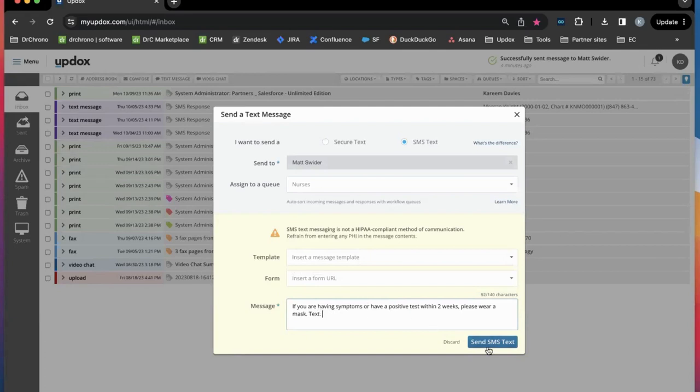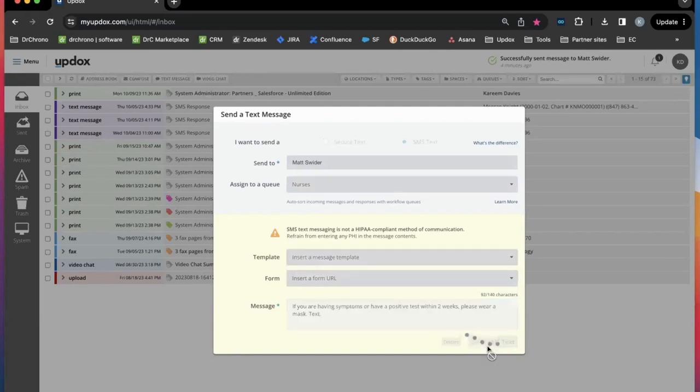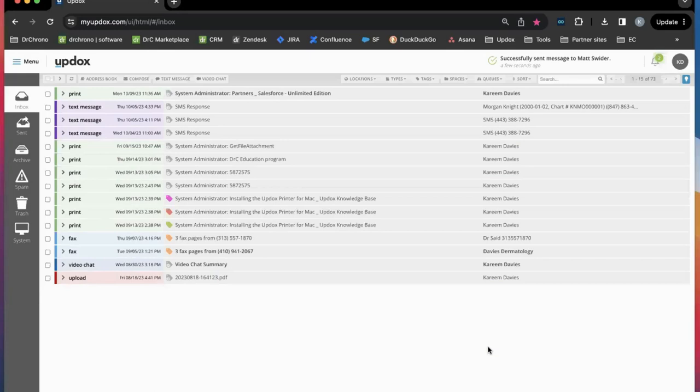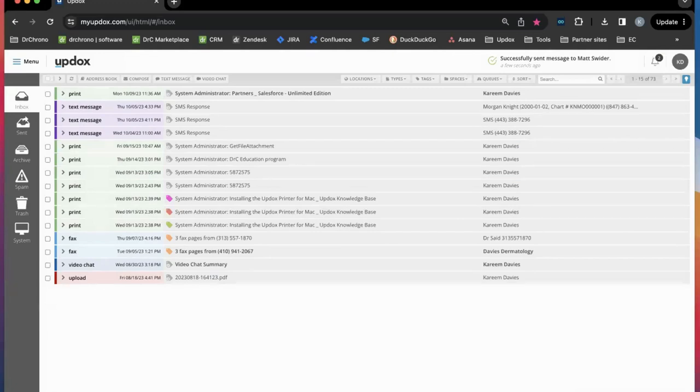Simply click send SMS and the text will be delivered to your patient's phone in real time. Contact Dr. Chrono today to learn more about how Updocs can add value to your practice.